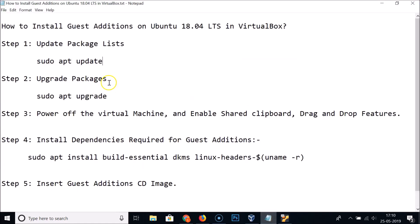In this way you can easily install Guest Additions on Ubuntu 18.04 LTS in VirtualBox, and enable full screen, shared clipboard, and drag-and-drop features. Thanks for watching — if you like my videos, please support this channel by subscribing. Thanks, bye bye.